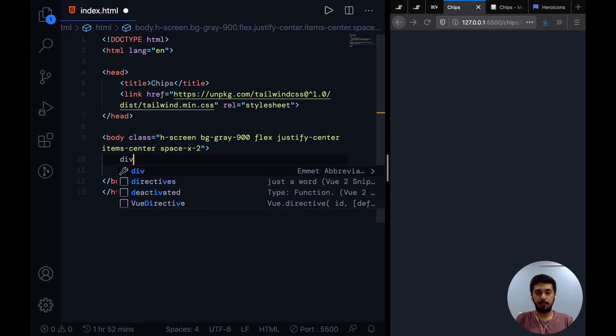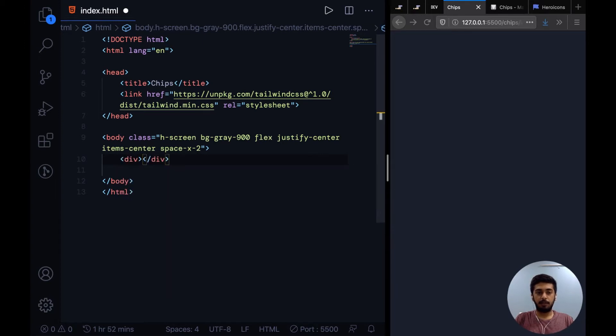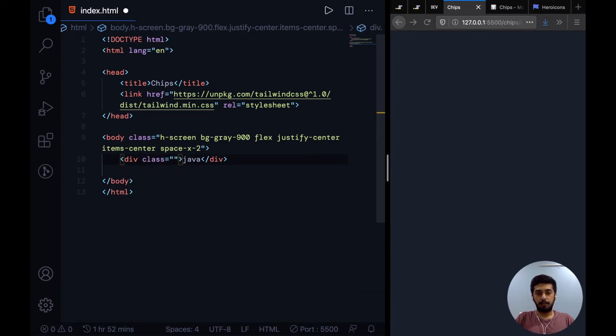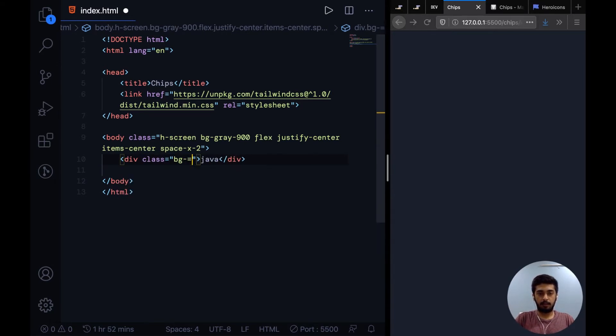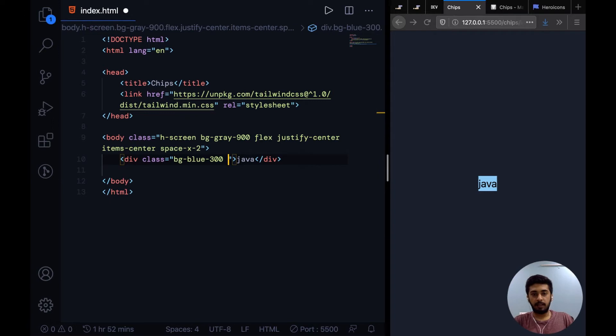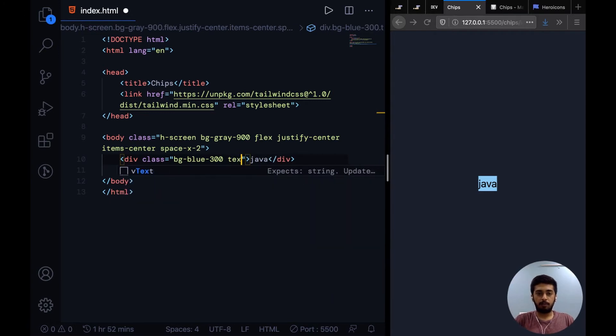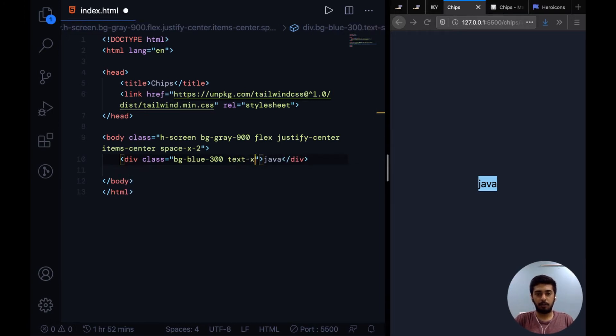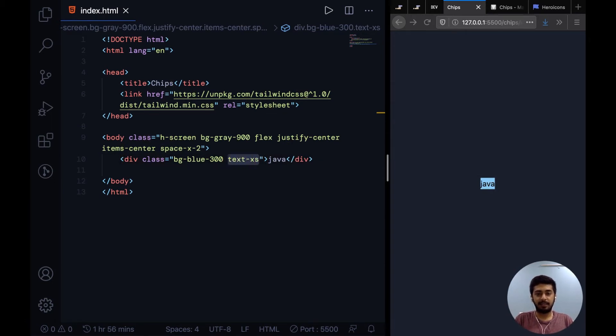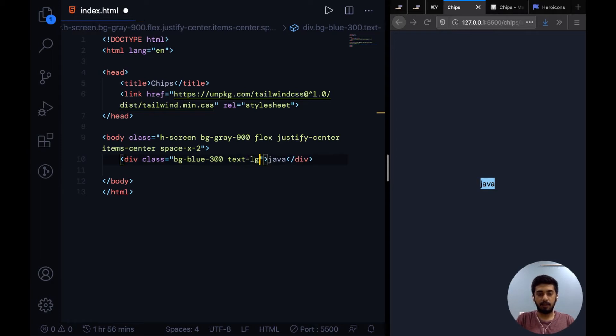So let's get started with the first one. You're going to make a simple div and let's say Java between them. We'll give it a background with bg-blue-color. So this is what we have right now. Now chips are supposed to be small and compact, so I'll give it a text-xs. This is how you can specify text size in Tailwind CSS - text-xs or sm or lg. This goes up to I think 3xl or something. Right now I just need xs.